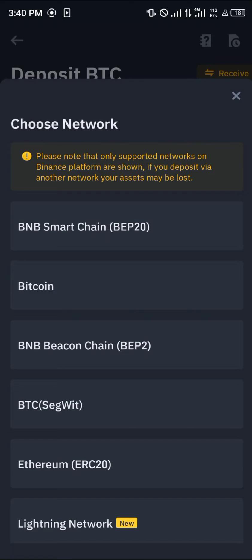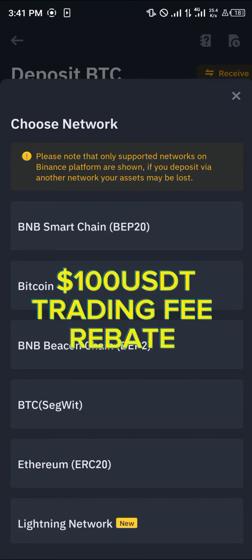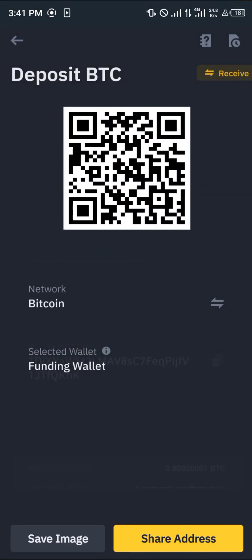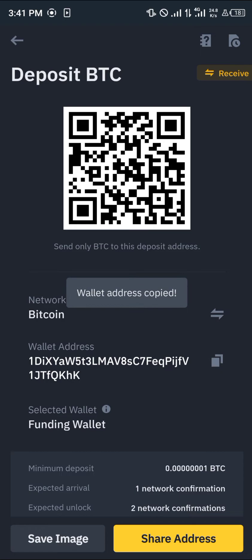You're not going to be able to use the Bitcoin network or perform any of these transactions without having an account. By using our link in the description of this video, you stand a chance to win 100 USDT worth of trading bonus rebates — just by using our link to sign up and verify your account. Once you've done that, click on Bitcoin and copy your Bitcoin address.